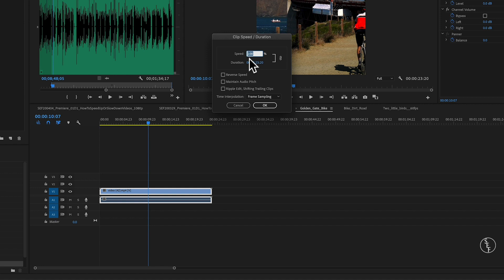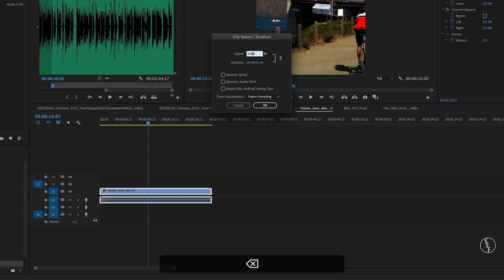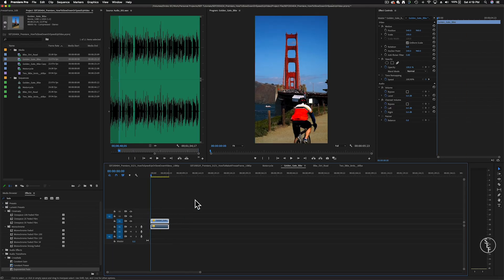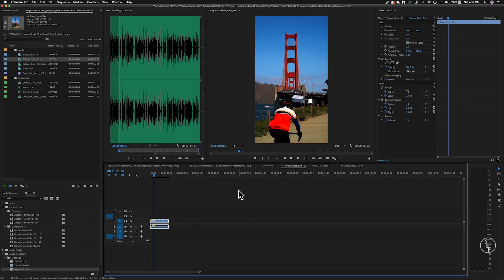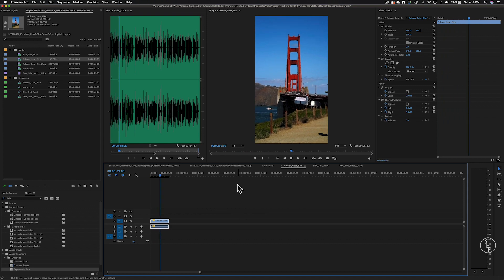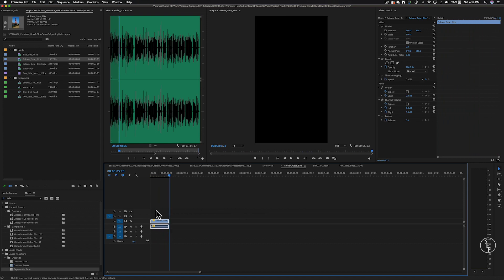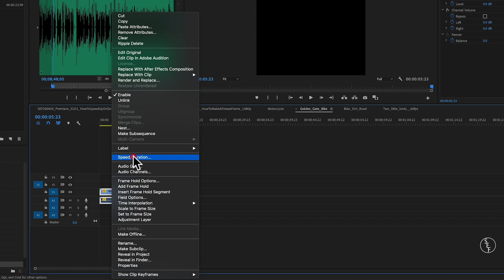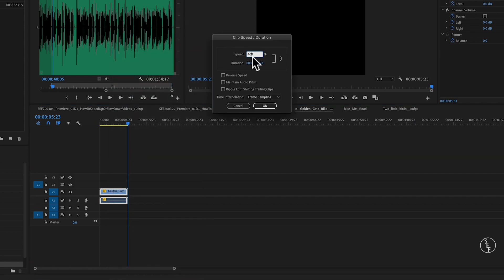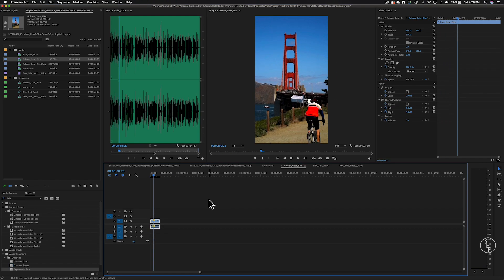Now if I want to speed up the clip, I'll need to increase the percentage. Since the bike rider was moving pretty slow, I'm going to increase the speed from 100% to 400%. Now if we play back the clip, it looks like it's playing back at what its normal speed was in real life when it was originally filmed. But if we want to make the bike rider go even faster, we can go back to Speed/Duration and increase the percentage once more. This time I'll change it to 800%. Now when we play it back, the bike rider is moving super fast.